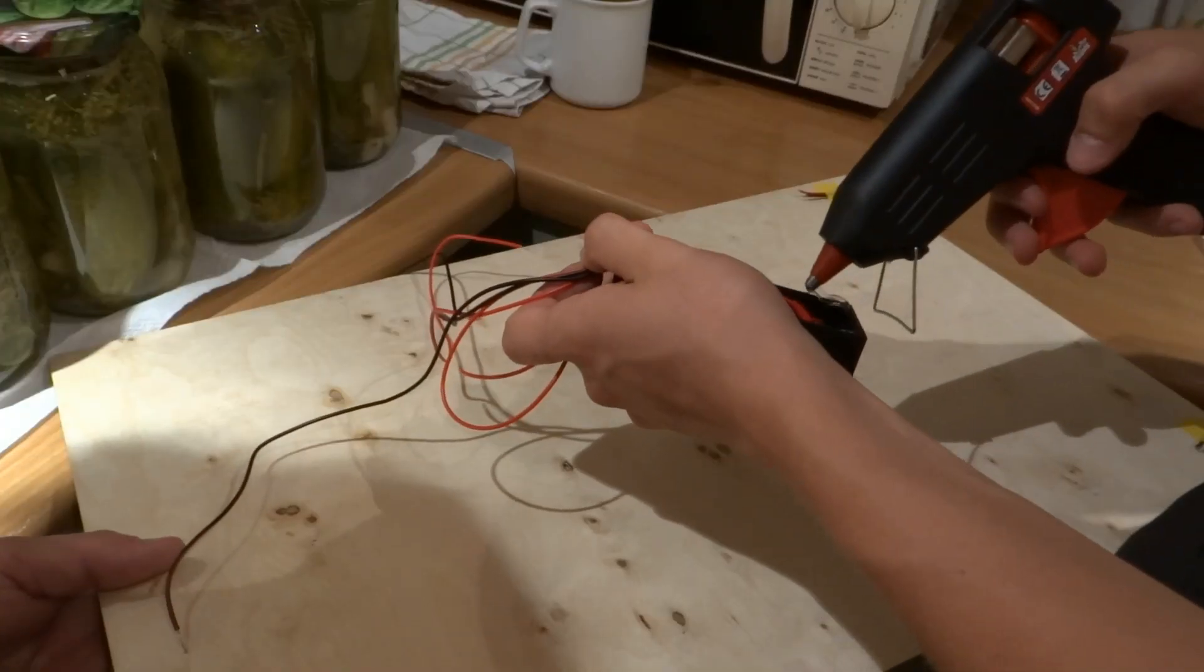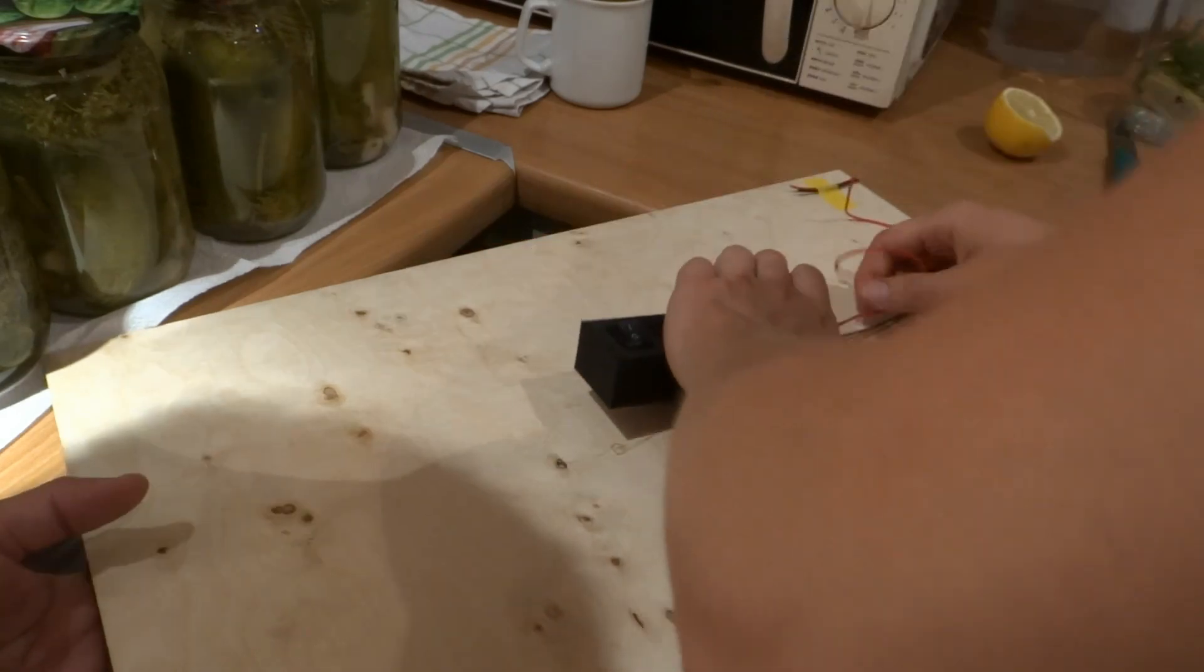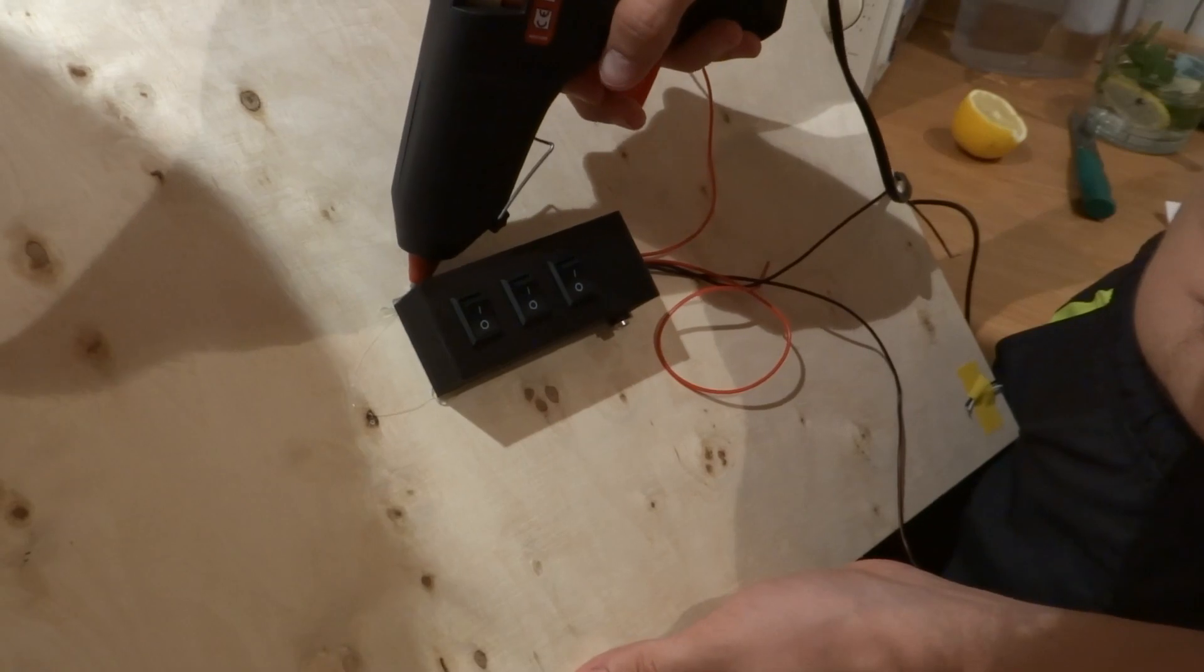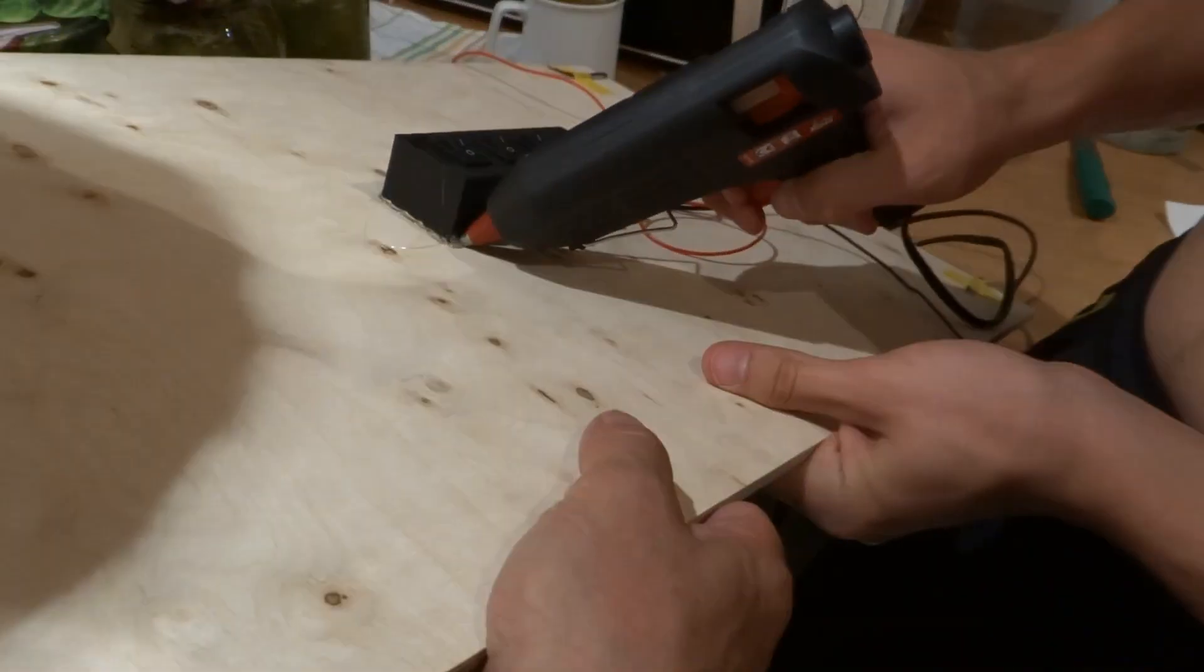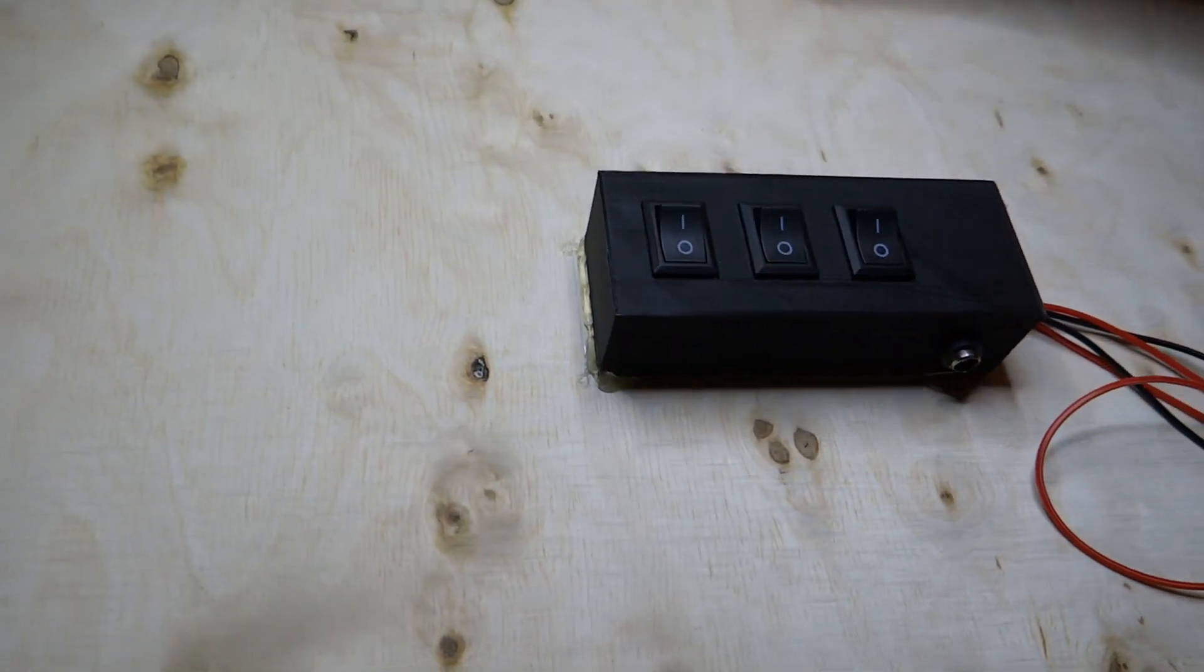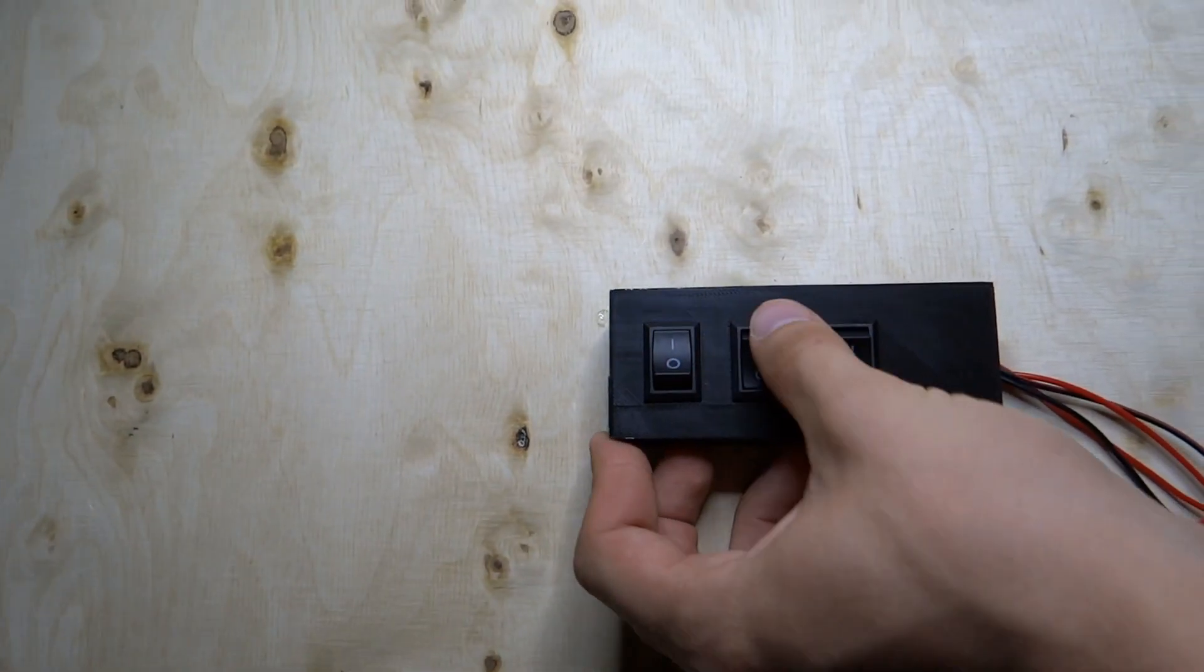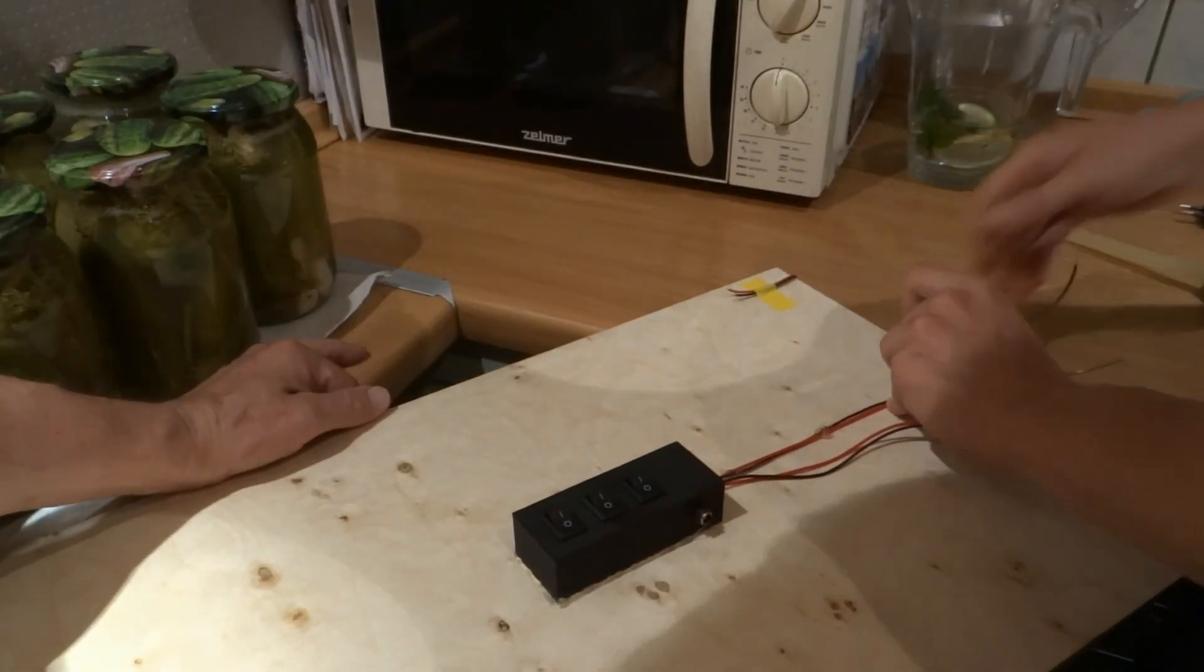Using some hot glue we can attach it to back of our panel. You can put some glue on the bottom corners of box and around it to make it fixed strongly. Attach the cables to plywood also with hot glue.